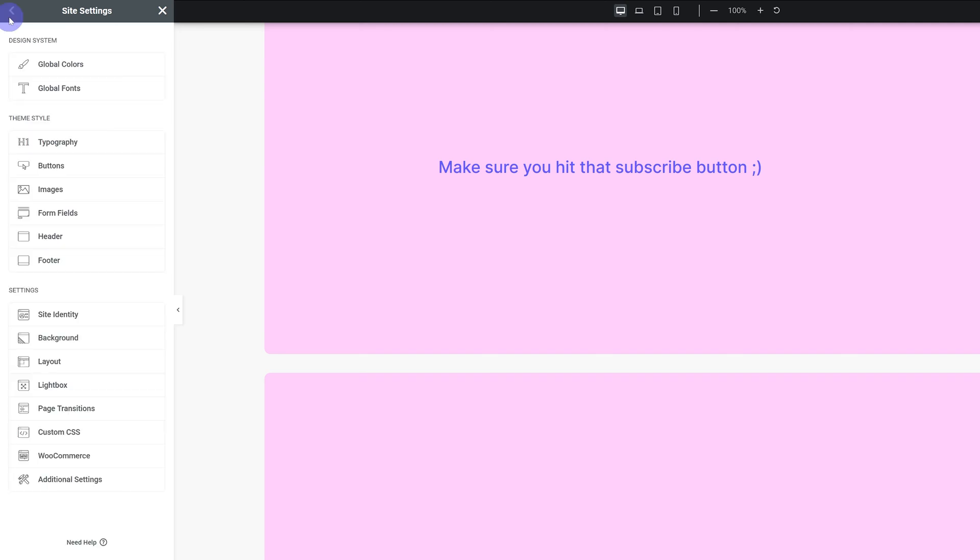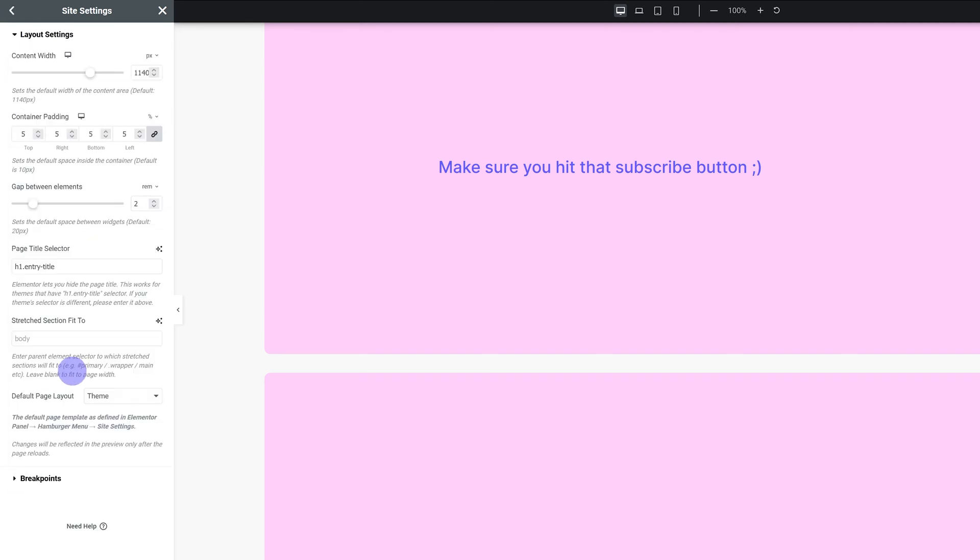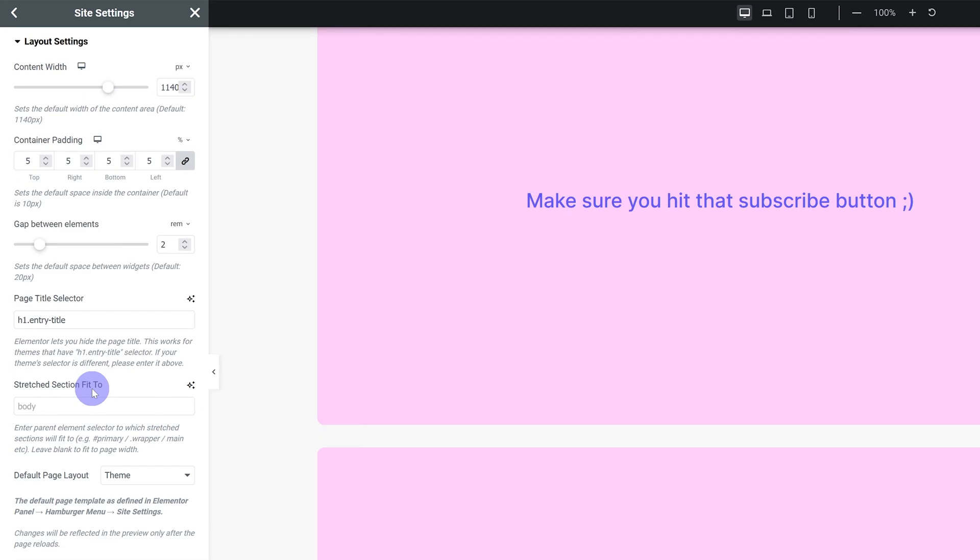Another thing I do recommend you set up is under layout. I always adjust the content width because the default 1140 pixels is a little bit cramped in my opinion. So I make it a little bit bigger. This just means that when you add in a container when it's set to boxed, by default this is how wide it's gonna be.